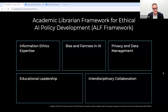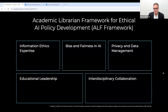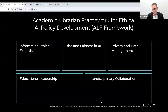We have information ethics expertise, we can help with bias and fairness in AI, we have expertise in privacy and data management, we have plenty of experience with educational leadership, and interdisciplinary collaboration is really one of our greatest strengths as librarians.